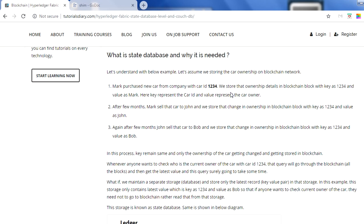Whenever Mark purchases a car, we store the information in the blockchain as a key-value pair: the key is the car ID, which is 1234, and the value is Mark, the car owner. A few months later, Mark wants to sell the car to John. The ownership changes — the owner is now John instead of Mark, but the car ID remains the same. The blockchain record gets updated: key is 1234, value changes to John. This gets appended to the blockchain; the old record is not deleted.